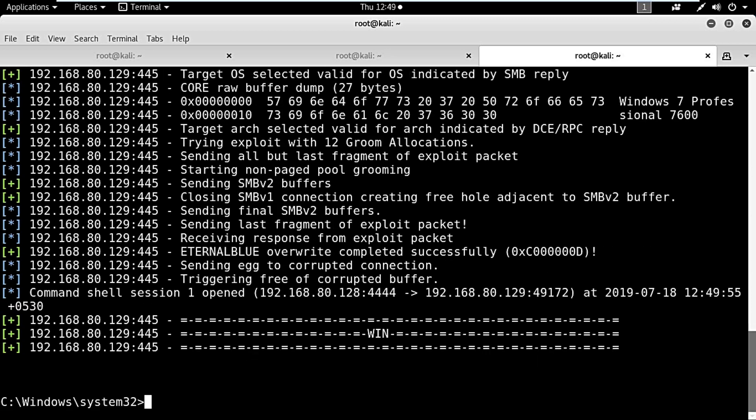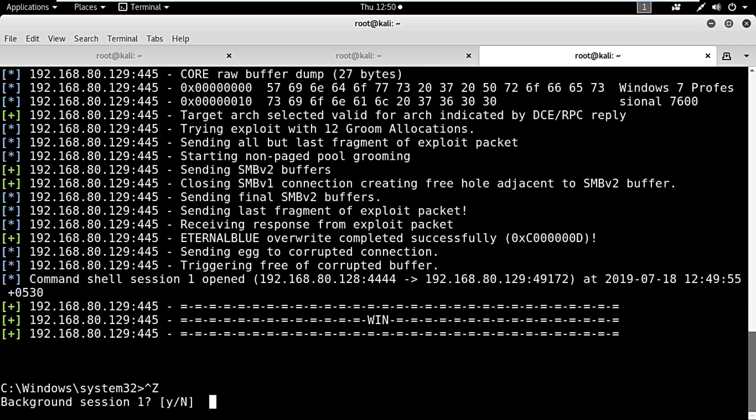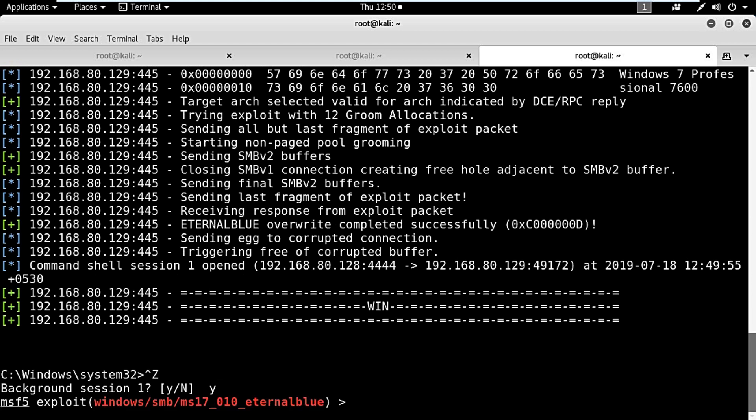We got a connection, but as you can see the connection is a shell. What we want is a graphical connection, which we can only get via vnc-inject.